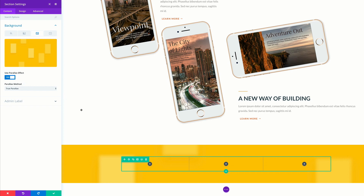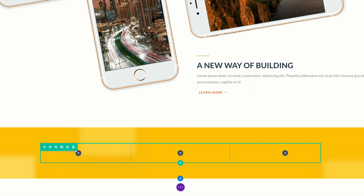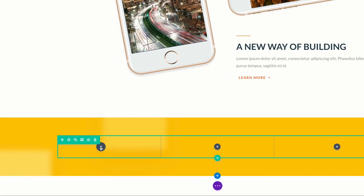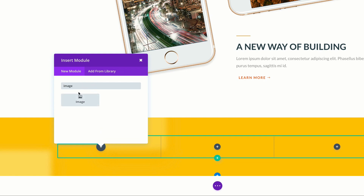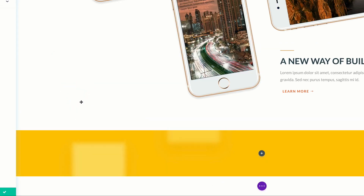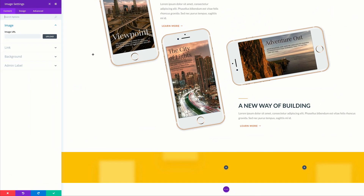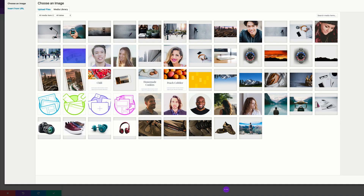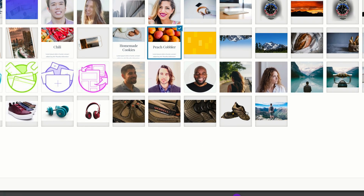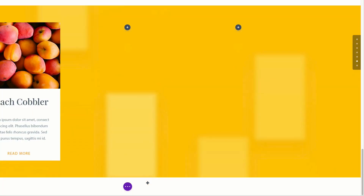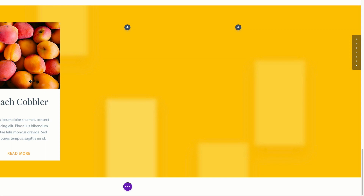Now it's time to add our image module. I'm going to save this and then come over here to my row. In the first column, I'm going to click this plus button here to add our first module and this is going to be an image module. I'm going to select my image module, click on upload to upload my image. I'm going to add my first image, select it, click upload an image, and we can see here that it's been added.